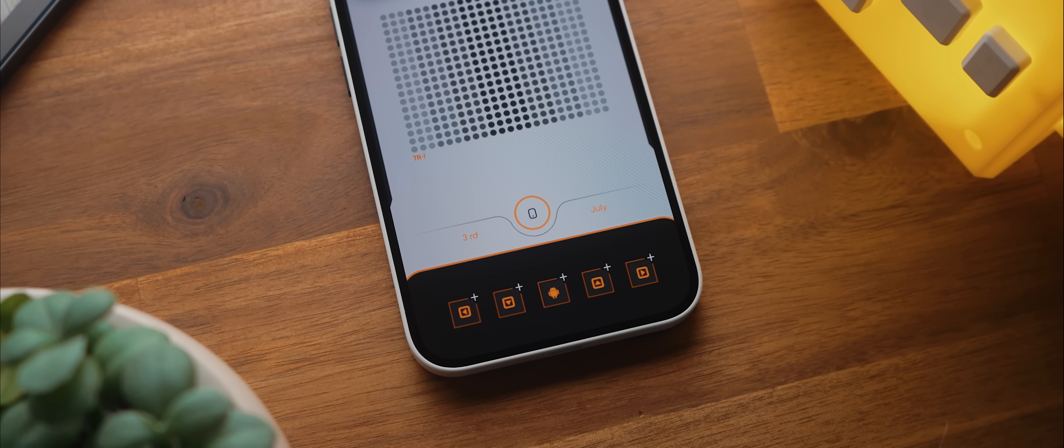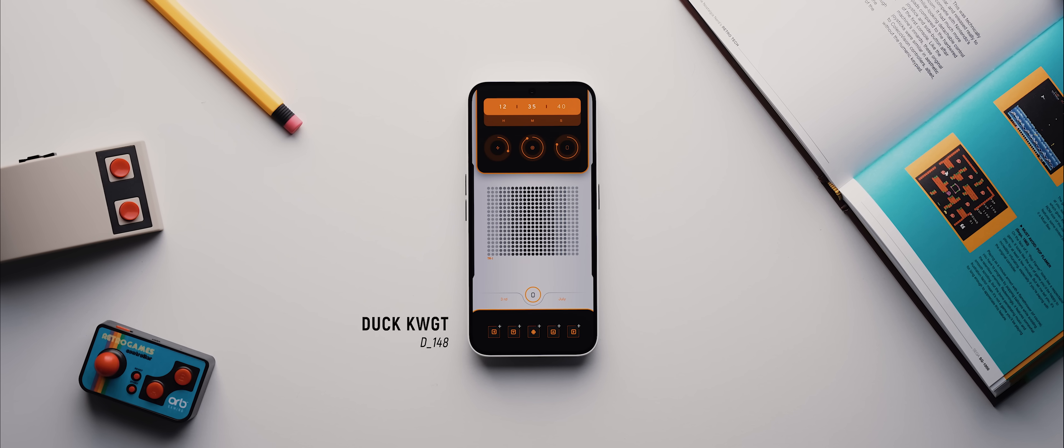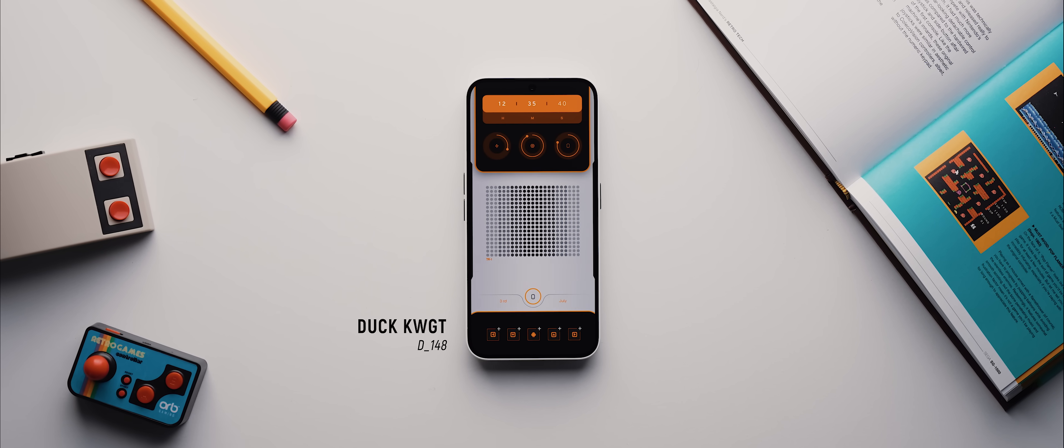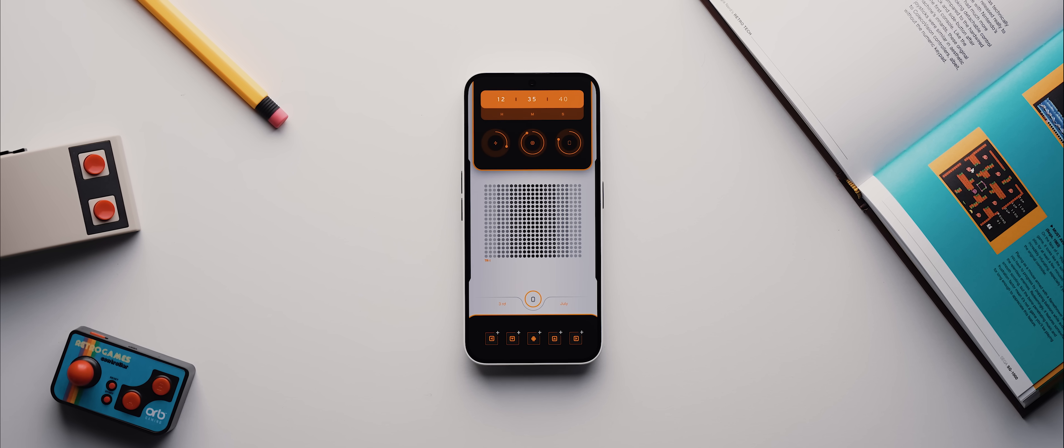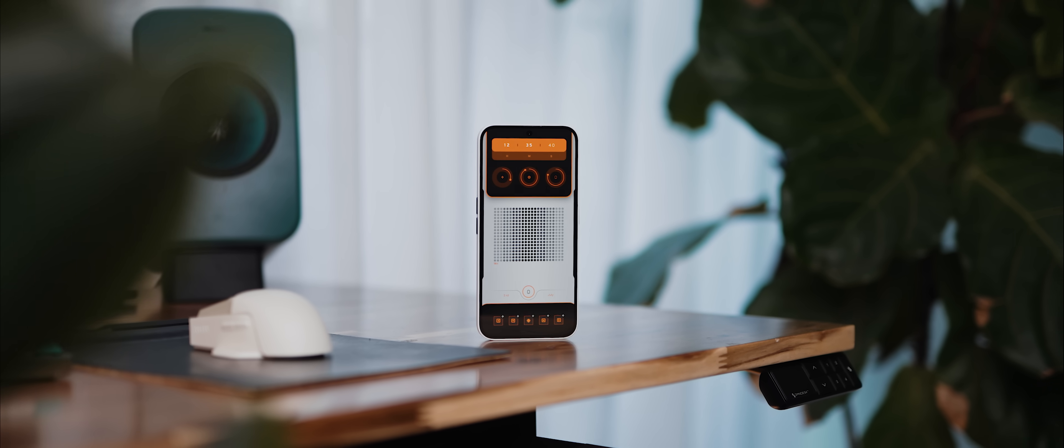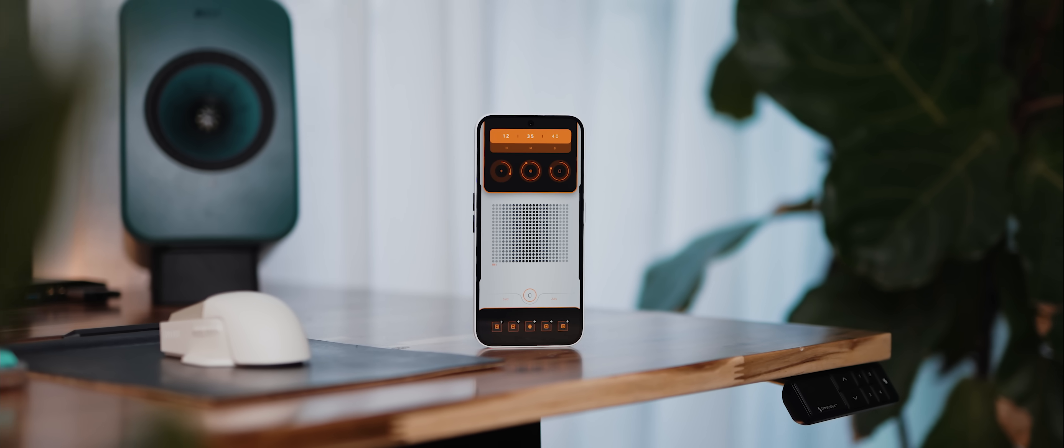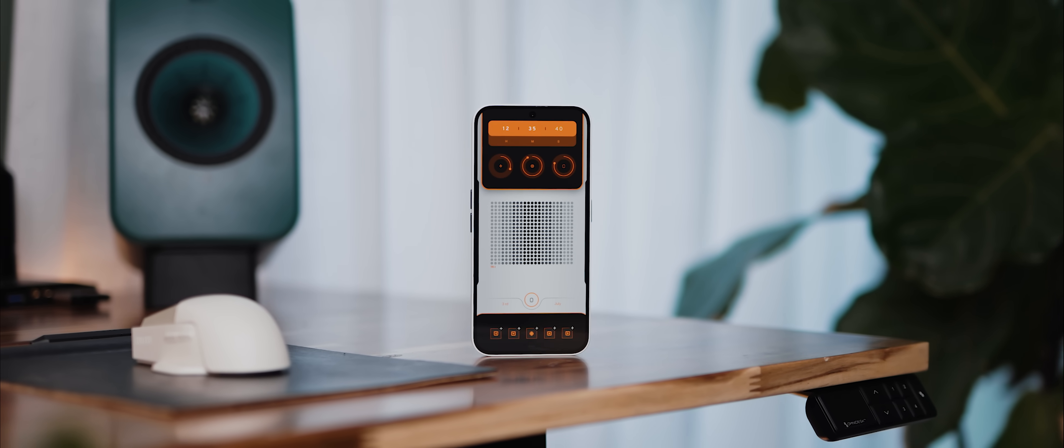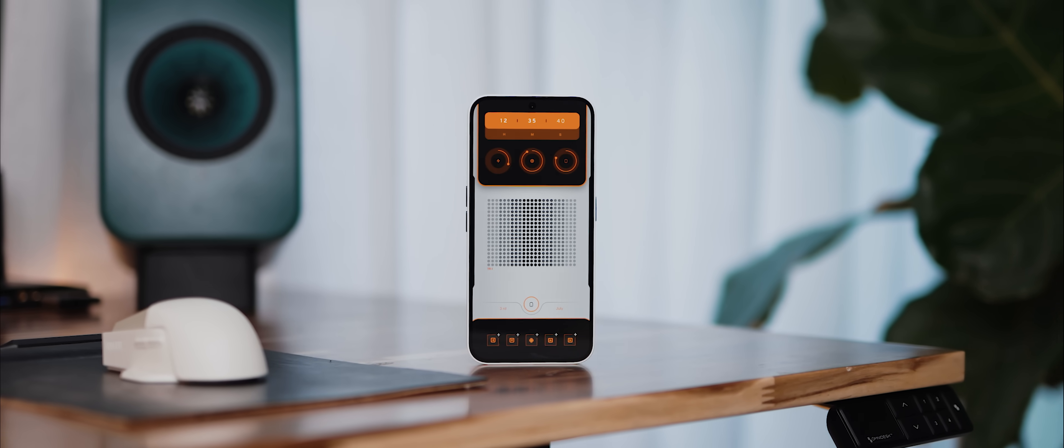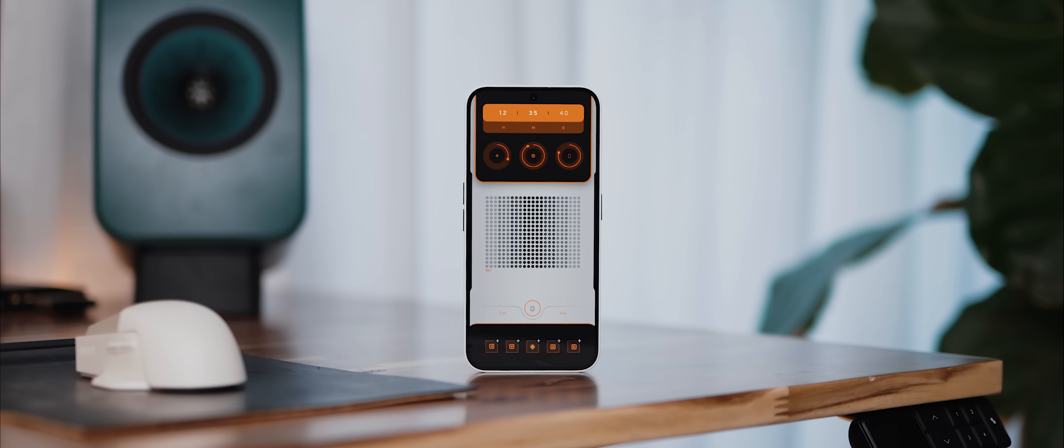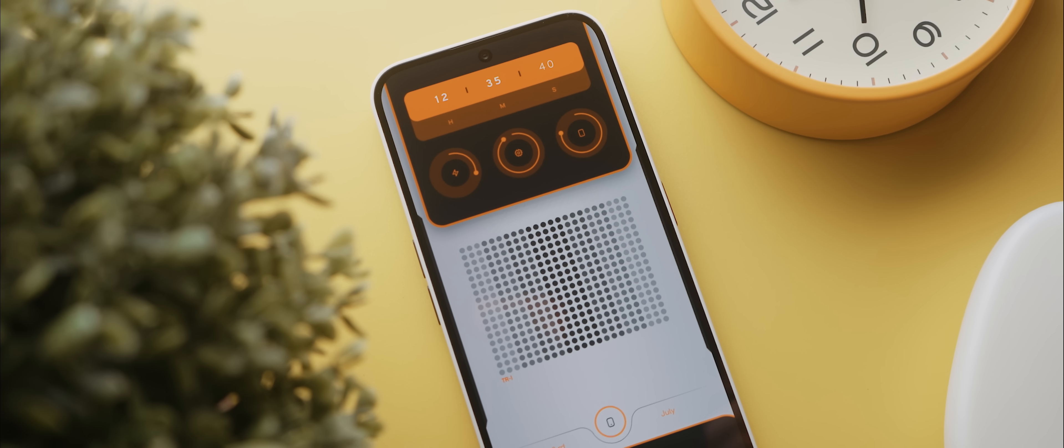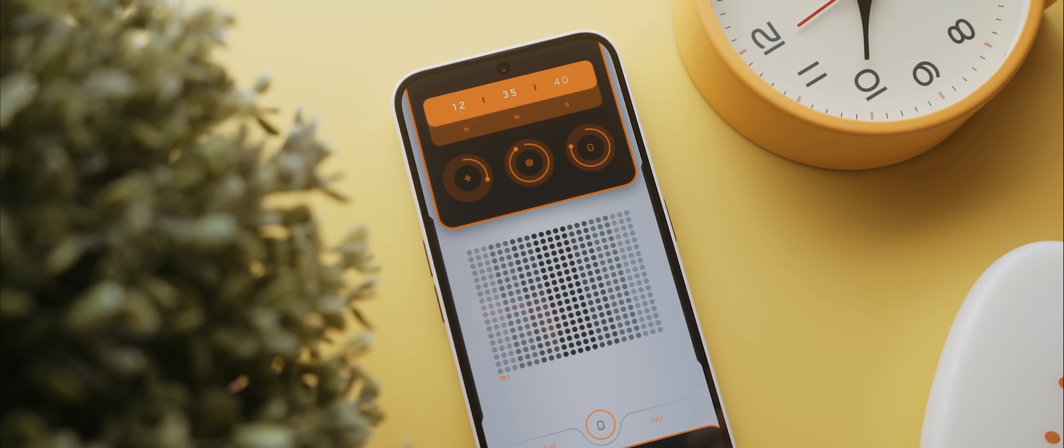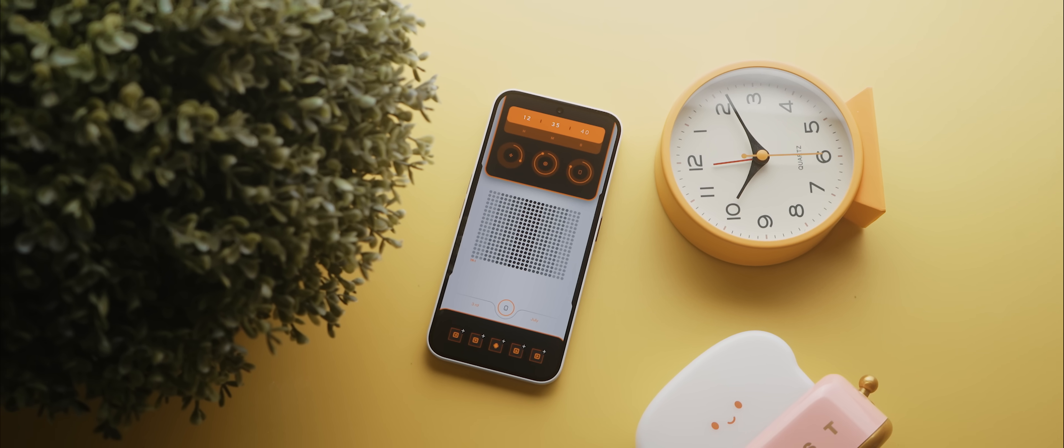And then in a similar way, those icons down the bottom are from a widget called D_148 from the Duck KWGT app, which has also been modified a fair bit. On top of the various edits that have been made, all three widgets have also had their colors edited to match the orange accent color found within the original wallpaper file. If you're wondering what color hex code to use, it's FE6A00. So it is one of the more complex setups to recreate, but well worth it in my opinion.